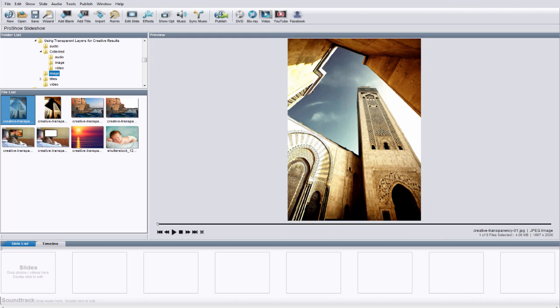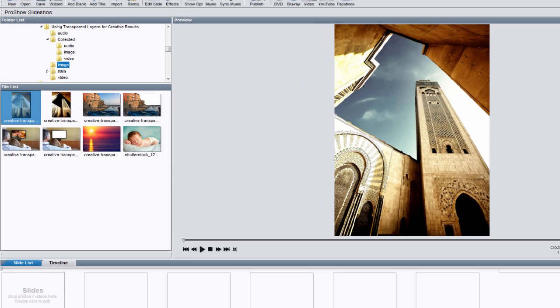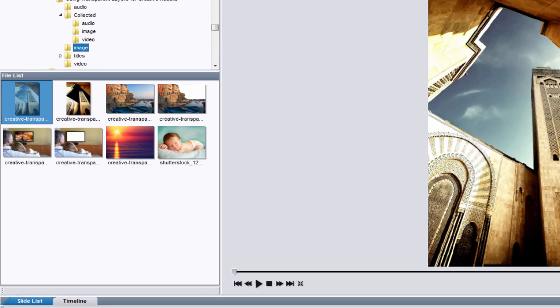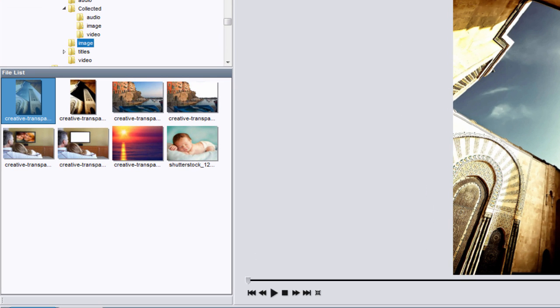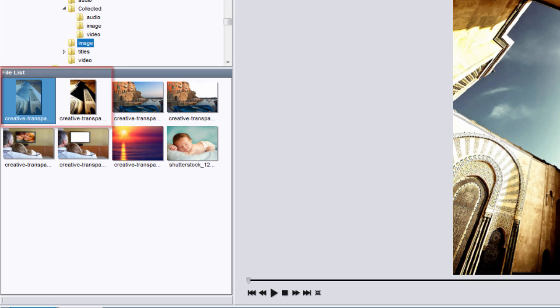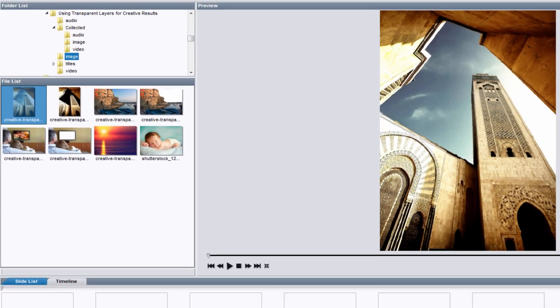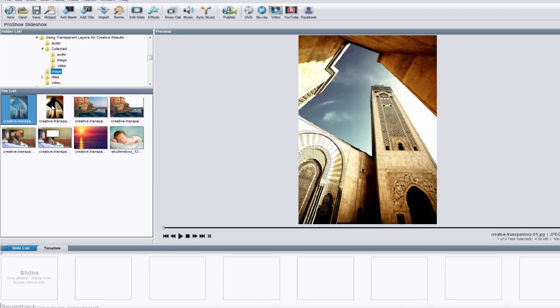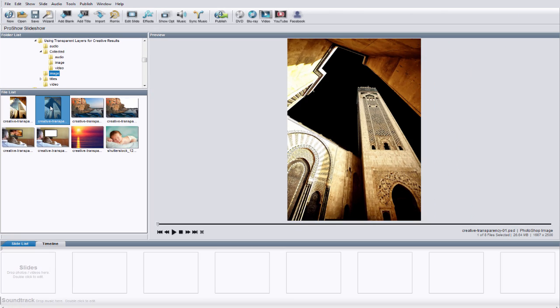Now let's go back to ProShow and see how we can put these transparent layers to good use. Let's start with our first example of the building. Over here in the file list, you can see that I have the original images and the cutout images in the same folder. While that might be confusing at first, keep in mind that you can easily tell which one has the transparency just by looking at it. PSD files always show cutout transparent areas as black.